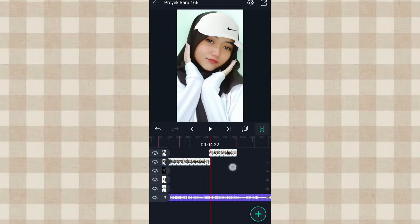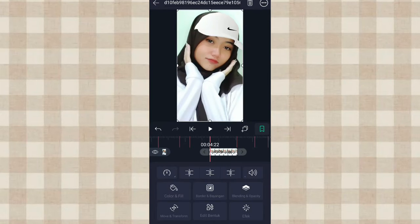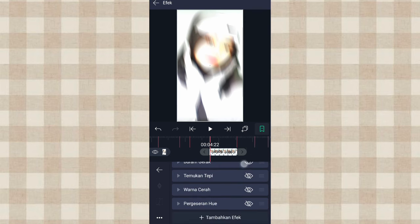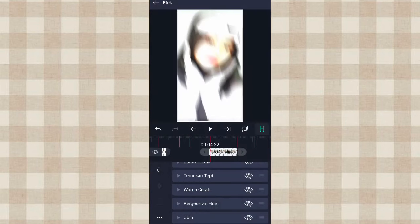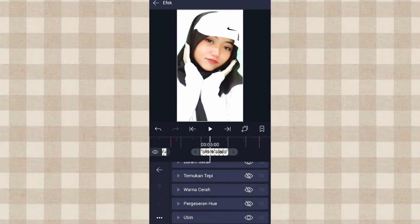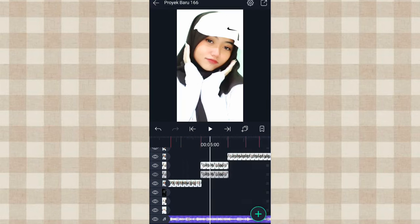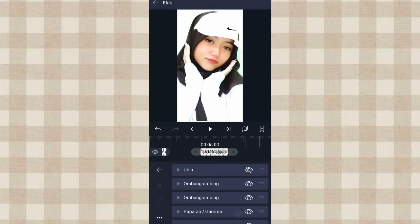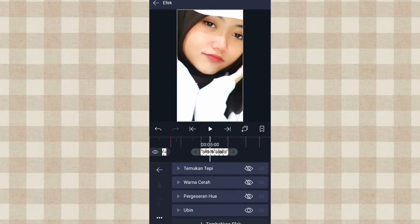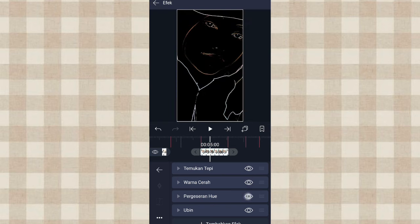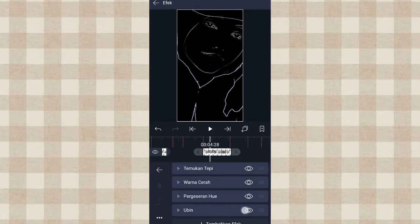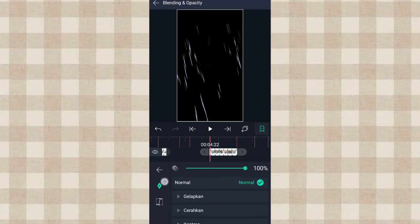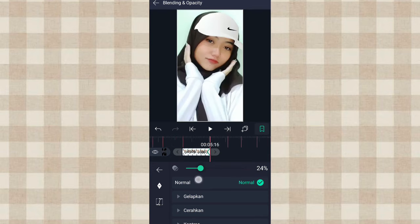Terus kita tempel di foto yang kita potong tadi, klik fotonya yang di detik 4.32, terus ke Efek, klik titik 3 ini, pilih Tempel Efek. Kita tambahin efek Ubin, aktifin Mirror. Terus kita gandakan, klik yang ini, pilih Gandakan Satu Layar, klik yang atas, klik Efek. Kita aktifin efek Ubin yang atas, aktifin efek Temukan Tepi, Warna Cerah, dan Pergeseran Hue. Terus yang Ubin yang di bawah ini kita non-aktifin. Terus ke Blending and Opacity, tambahin keyframe di awal, di akhir kita ubah jadi 5%.